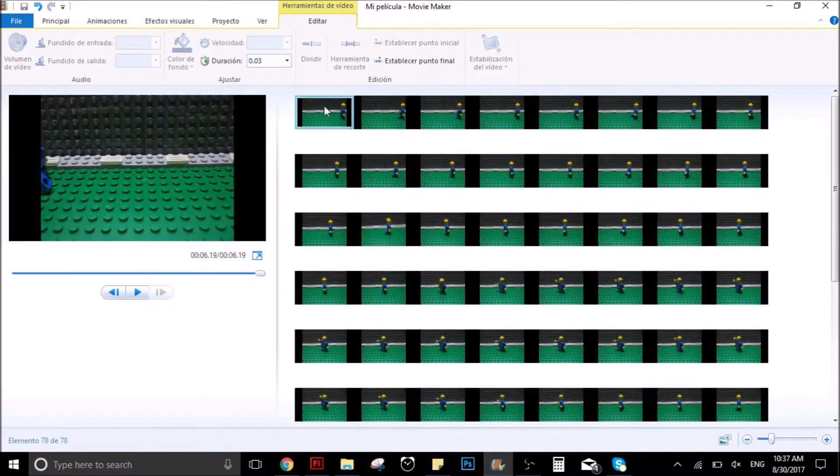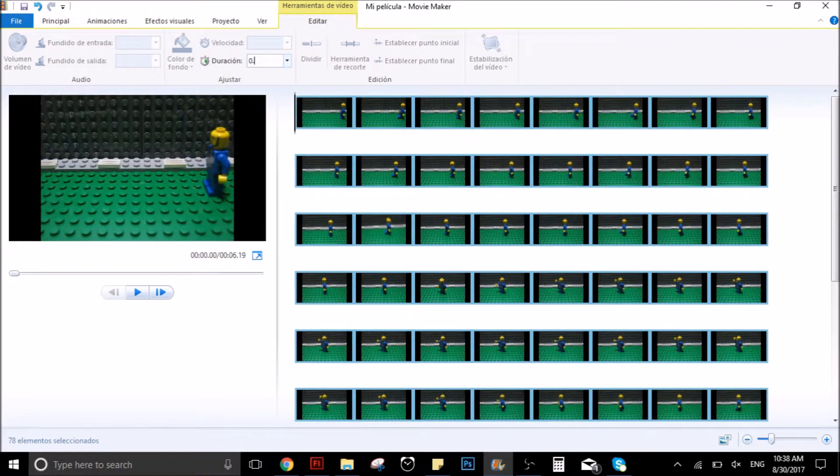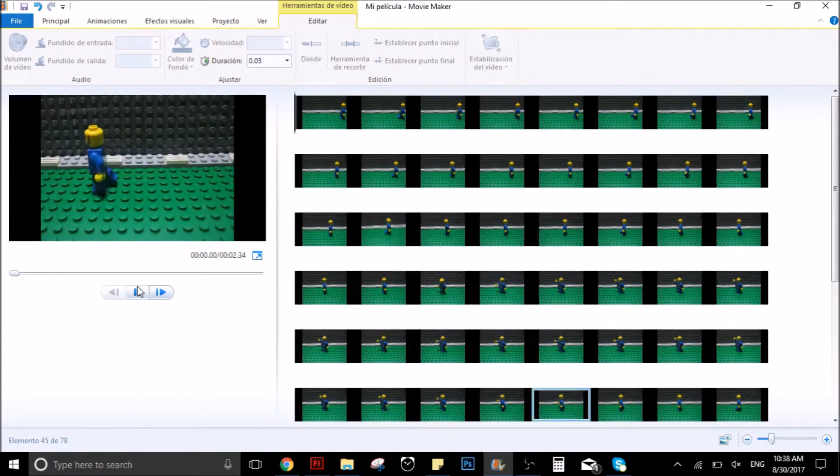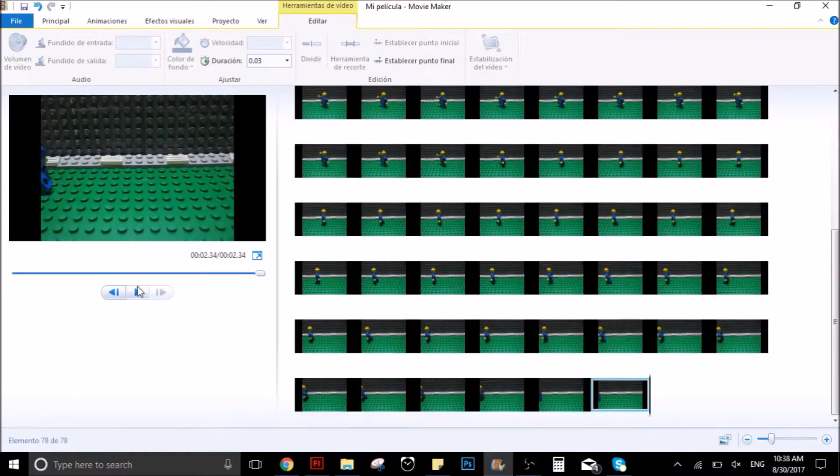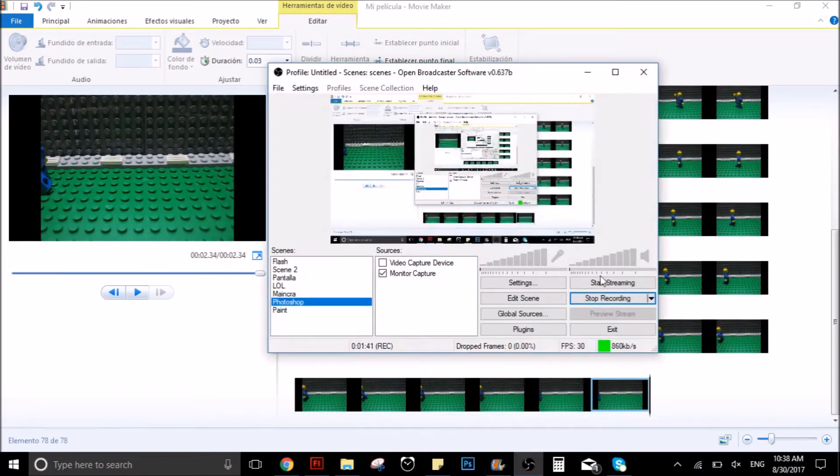But if you want your video to go 30 frames per second, you have to put 0.03 seconds. The animation will look more flowy, but you will need to take a lot more pictures to make it look good.